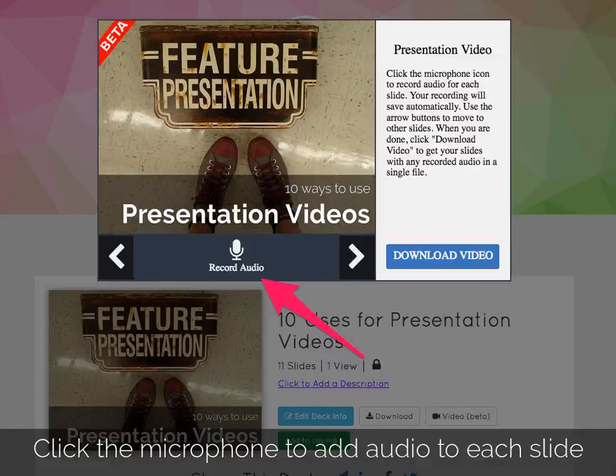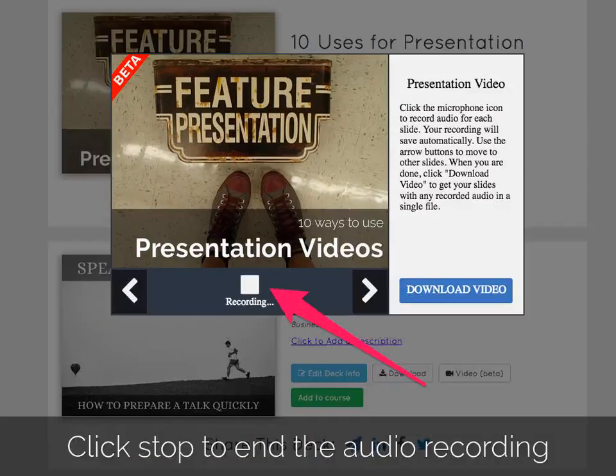To begin your presentation video, record your audio by clicking on the microphone button. When you're done recording the audio, just click the stop button to end your recording.